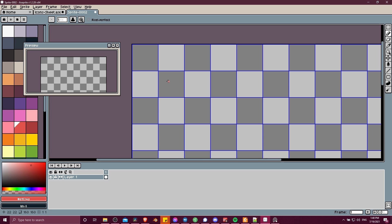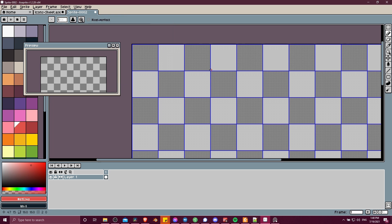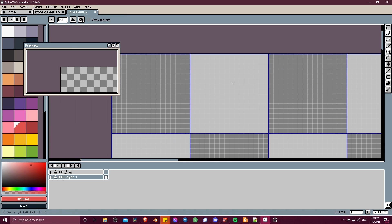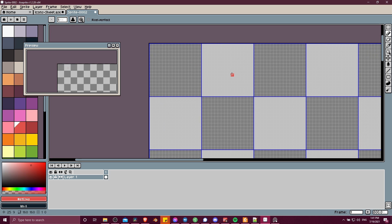One other variant of the grid that exists is the pixel grid. So when you want to see every single pixel have its own gray outline, you can go up to view, show, pixel grid, control shift apostrophe on the keyboard. And now when we zoom in, we can see all of the pixels here. And obviously, as you can see, you can have those both in there together.